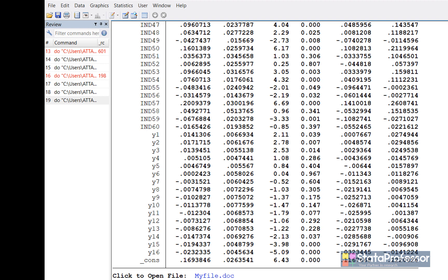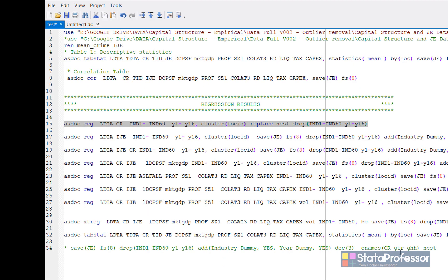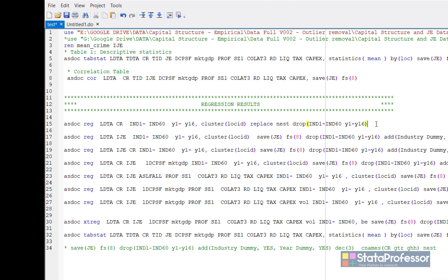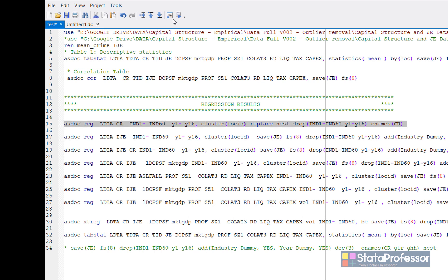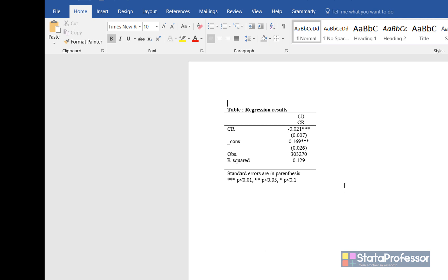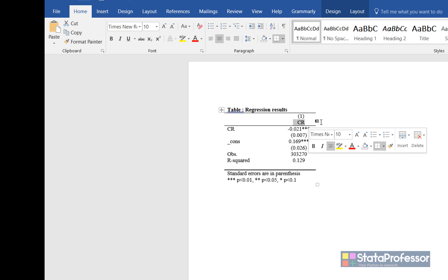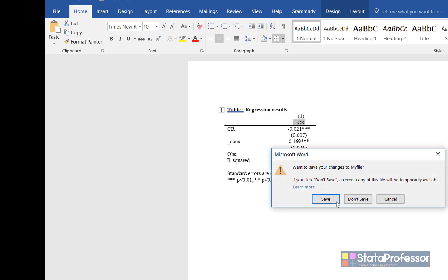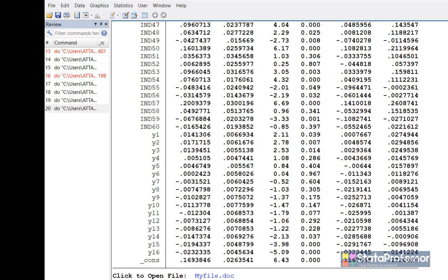We can add more options to make the table look better. For example, if I want the column header to show as CR instead of the dependent variable name, I add CNAME CR — this should be a single word. Now the column title is CR. Similarly, we can add other column titles when we add more regression models to the existing table.